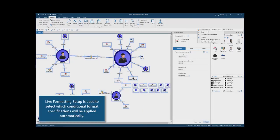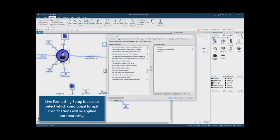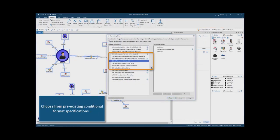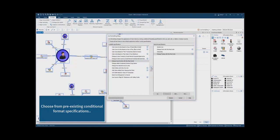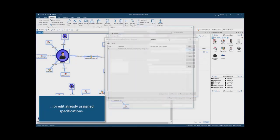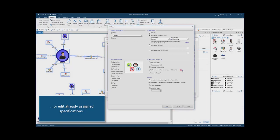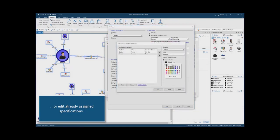Live formatting setup is used to select which conditional format specifications will be applied automatically. The user can choose to apply pre-existing conditional formatting specifications or edit already assigned specifications, for example, by adding additional property conditions and representations.